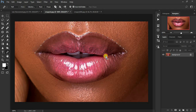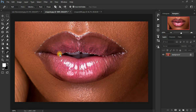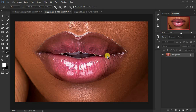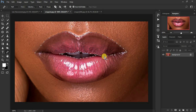You really have to be careful while making these selections on the lip area, because we don't want to apply lipstick in the wrong area. Take your time making these points carefully, then continue applying them around the lip area where you want the lipstick to appear.